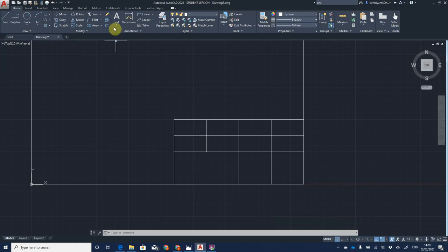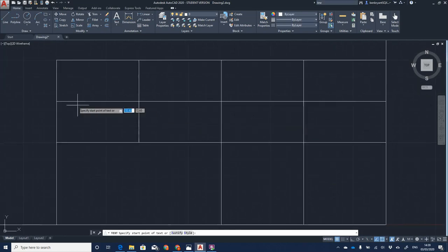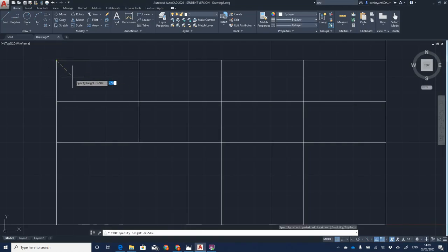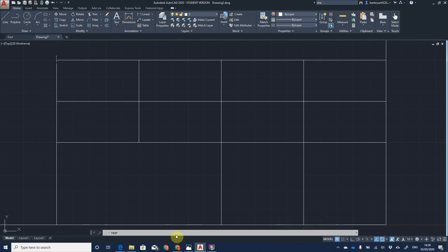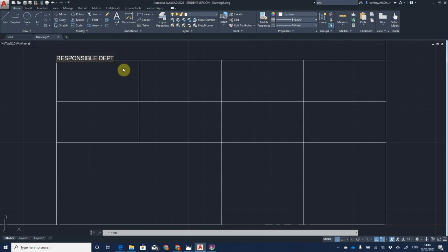Next is the text function — go to the top and select Single Line Text rather than multiline text, since I want each label on a single line rather than paragraph style. Zoom in with the mouse wheel. Click from the top, set the text size to 2.5 as the specified height, rotation zero, and start typing in block capitals. AutoCAD has spell check — for example, it caught 'responsible'. Type 'RESPONSIBLE DEPARTMENT' and press Enter twice to end the command.